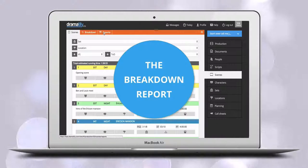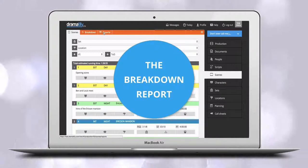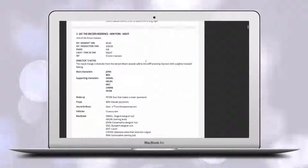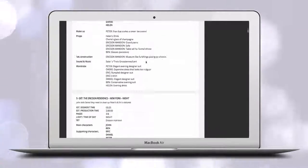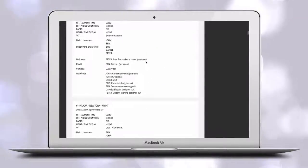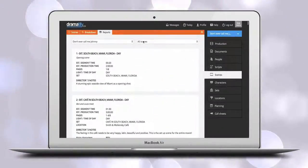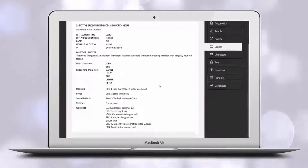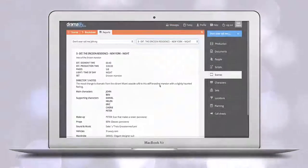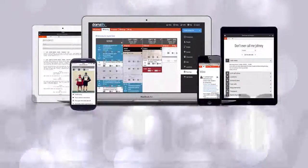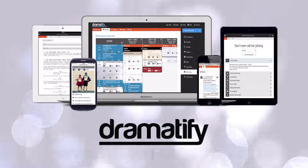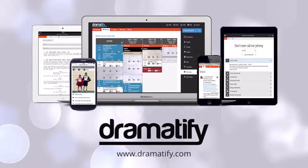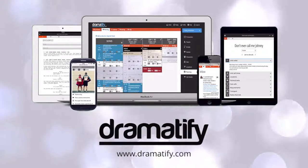With admin rights you can view and print a breakdown report with all items for either the entire screenplay, an episode of a series, or a single scene. That was all for now. Thank you for dramatifying your production.